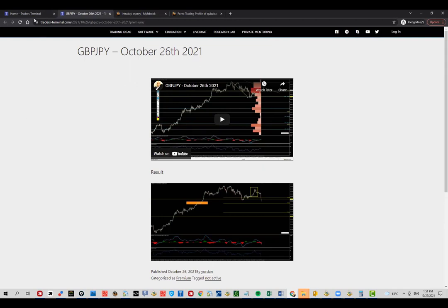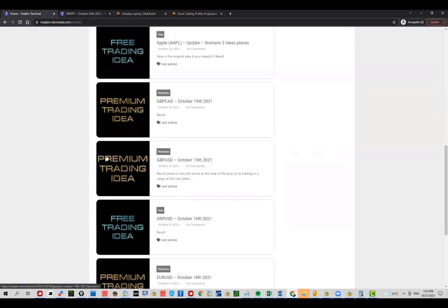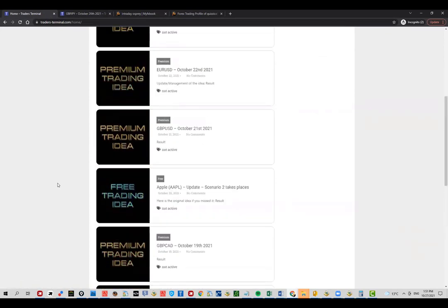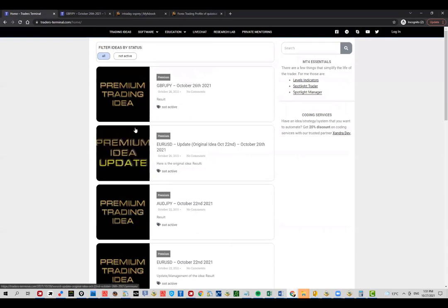I'm using very native tools if we can call them that. I'm using levels, I'm using Fibos, and I'm able to achieve these kind of results. I've been doing that for years and it works. For me the most important part here is to be able to understand that this works long term. It's not a short term thing. Please go ahead, check out all these premium and free ideas.